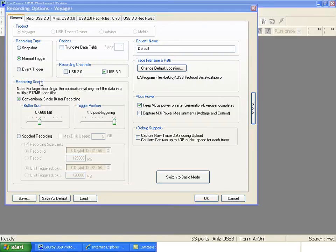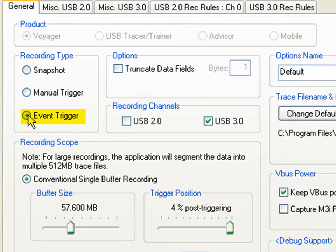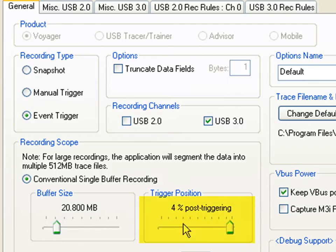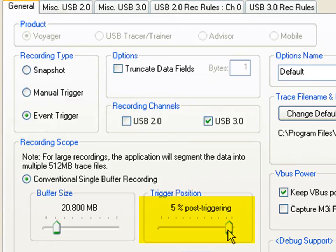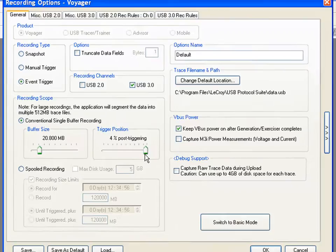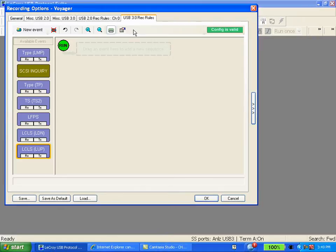So most developers rely on the event trigger which allows you to define specific events at the protocol layer that you then trigger on. It allows you to use smaller memory buffers for one. You still can use the trigger position to see more traffic after the trigger occurs or more traffic before the trigger occurs. With these options set we'll click over onto the USB 3 recording rules tab.